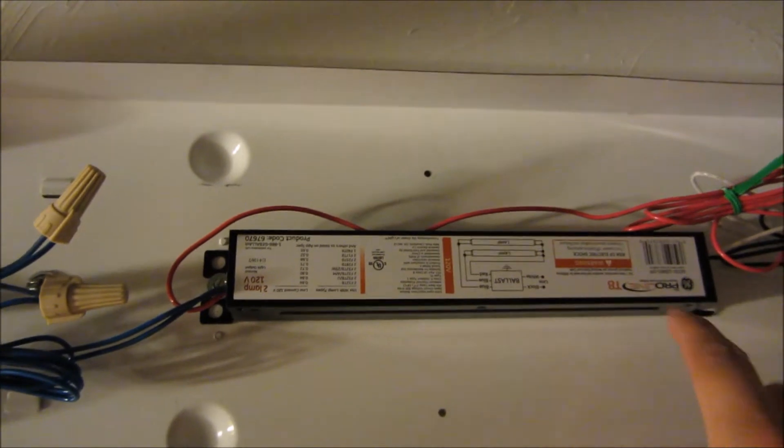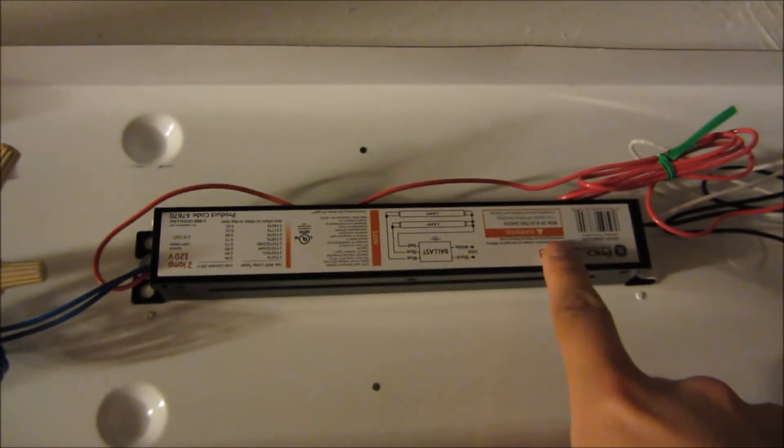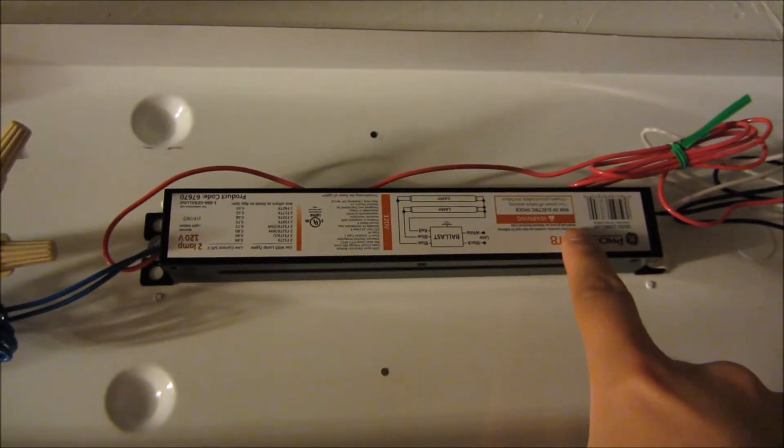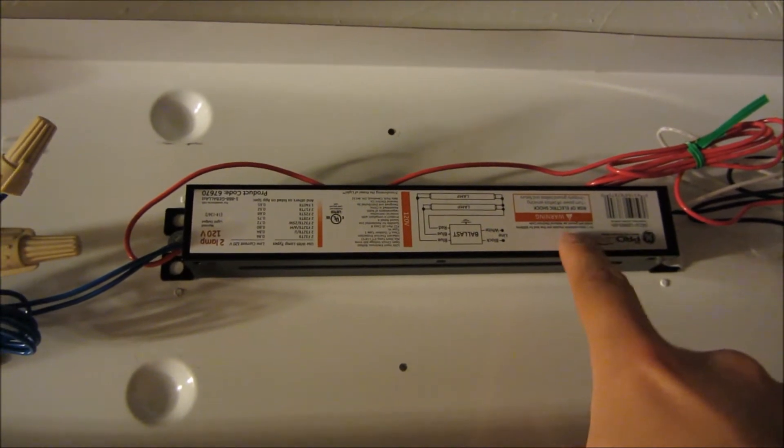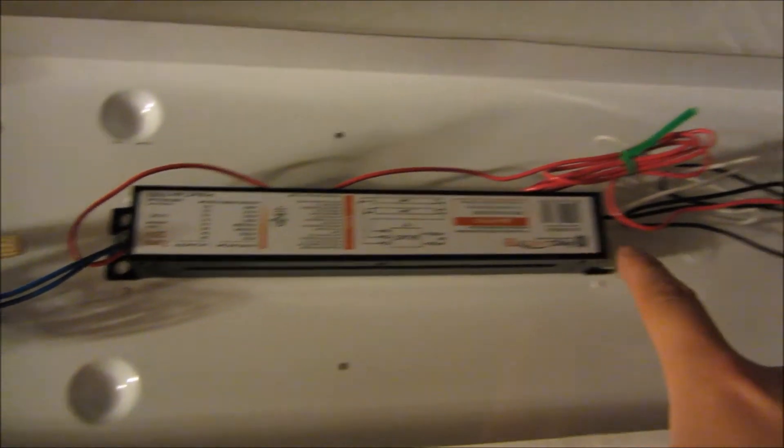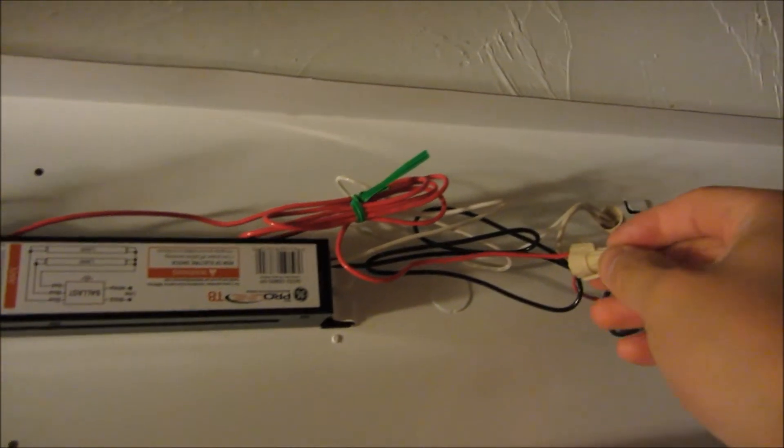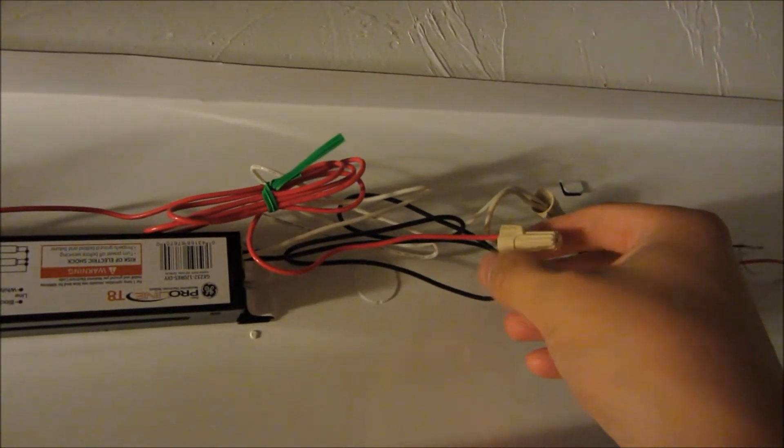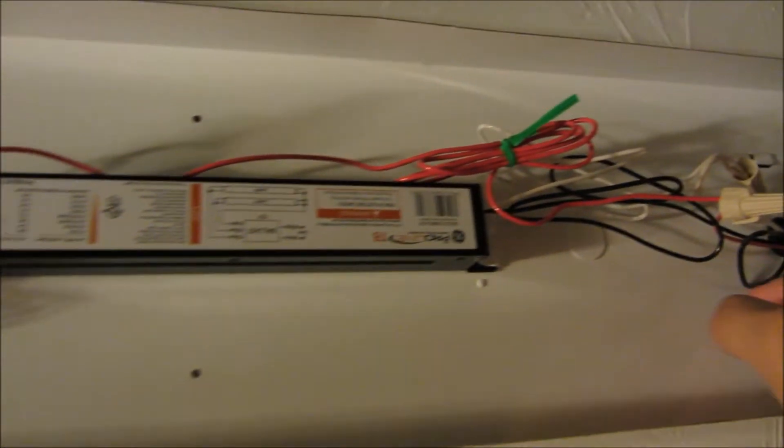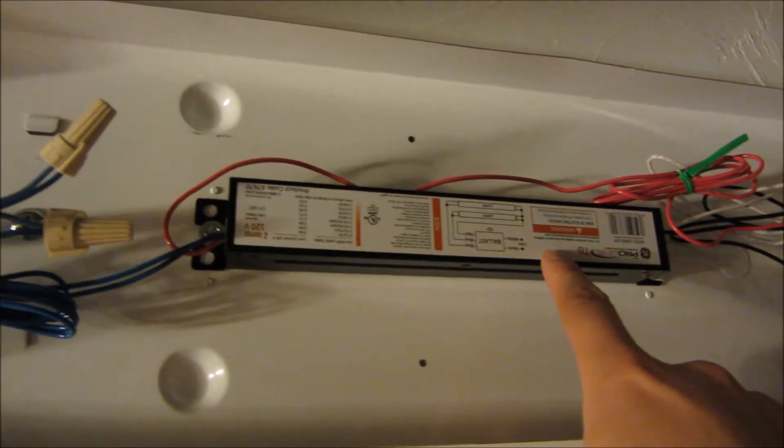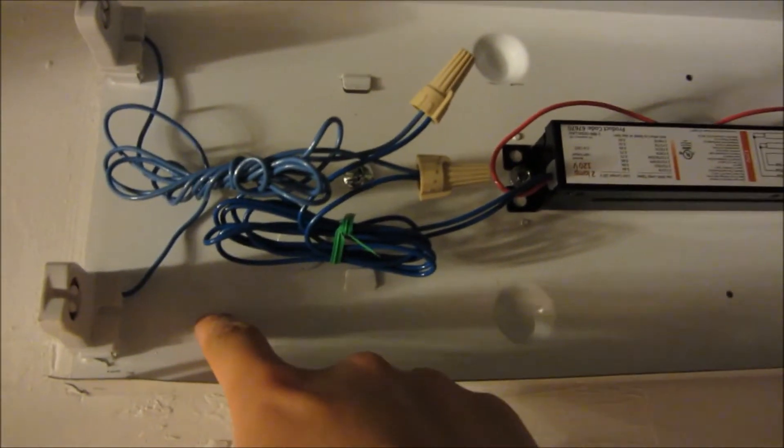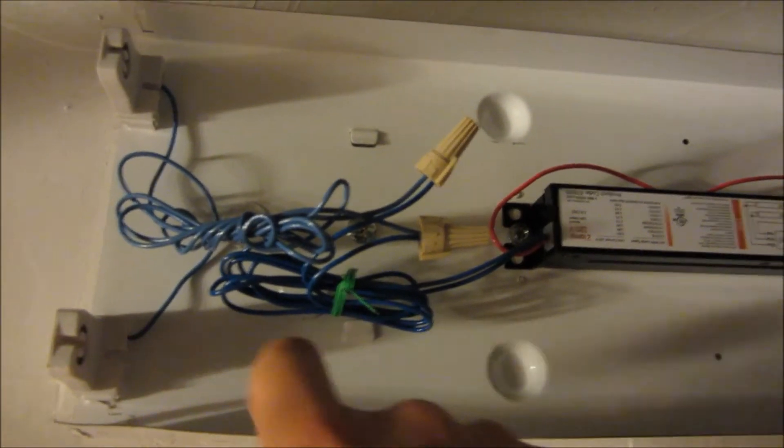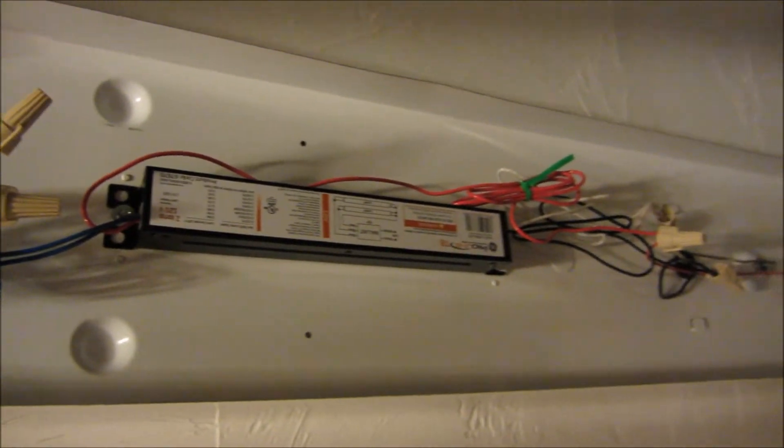This ballast I saw at Walmart cost $20, whereas at Home Depot it was $15. But some things were cheaper at Home Depot. The light bulbs themselves were $8 at Walmart and $10 at Home Depot.